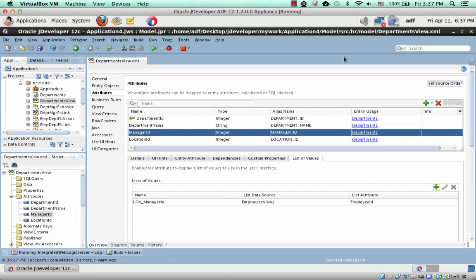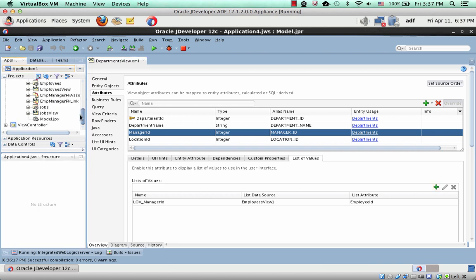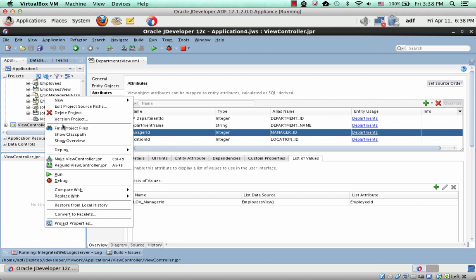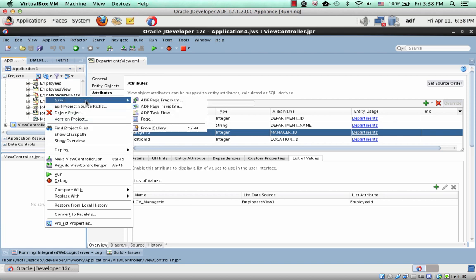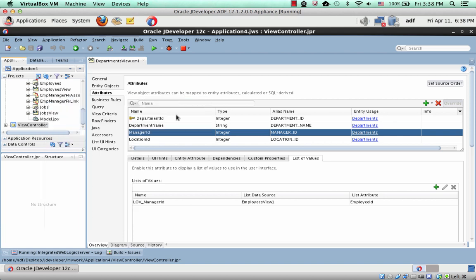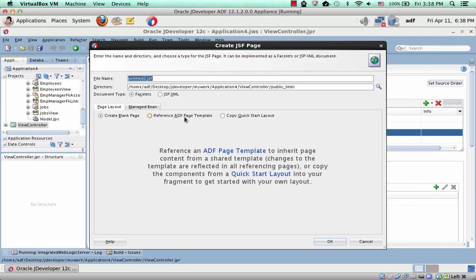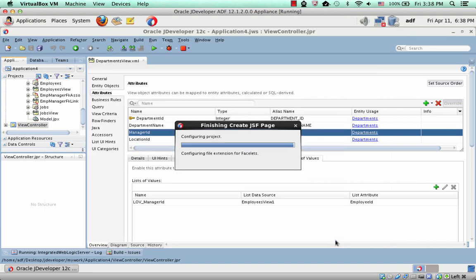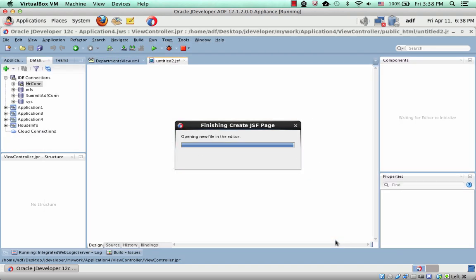Alright, so this is an example of how to use dynamic tags in 12C. We're going to use a new JSF page, and what we have here is the department view. You can see this is the definition here, and we're just creating an empty page.